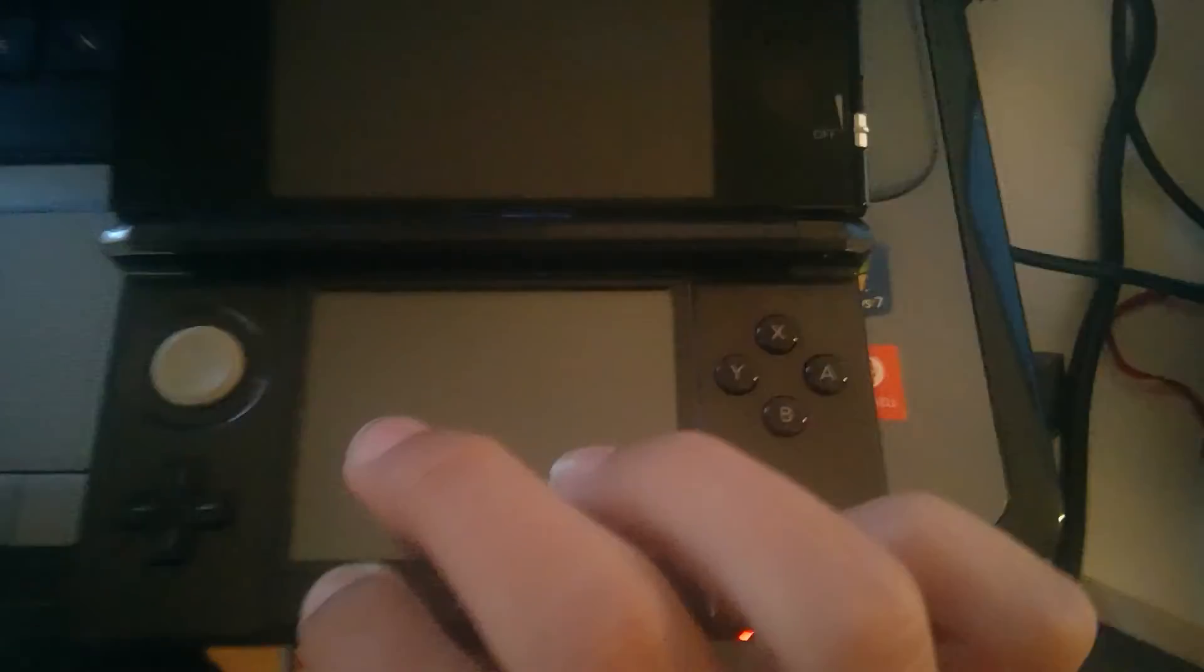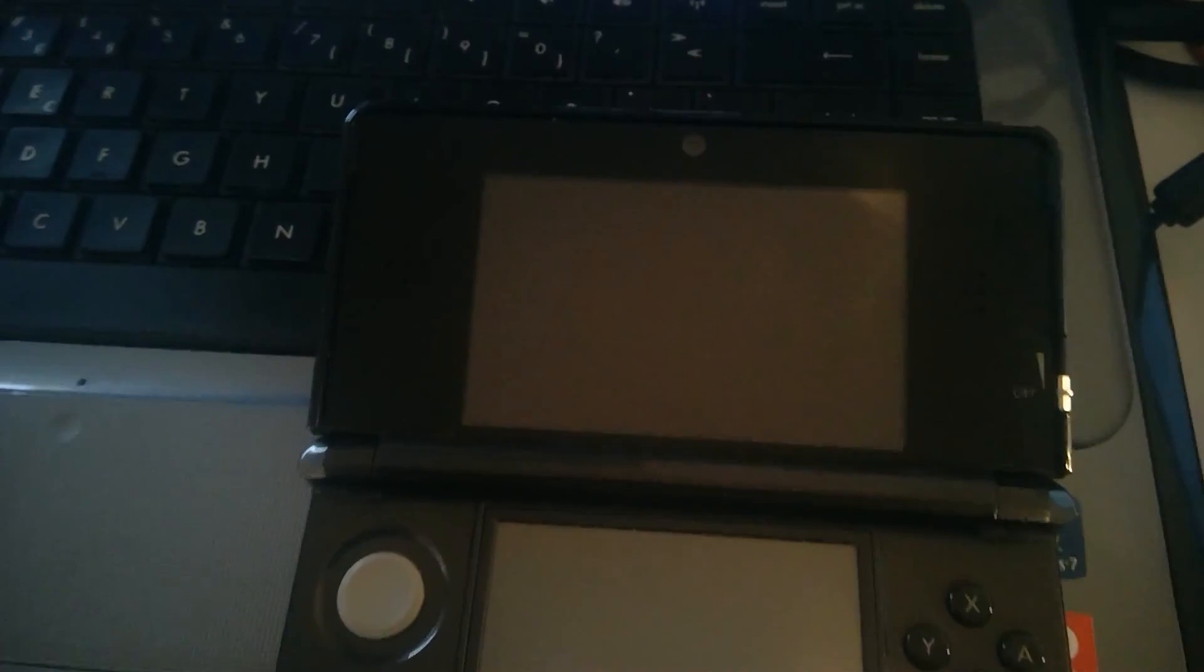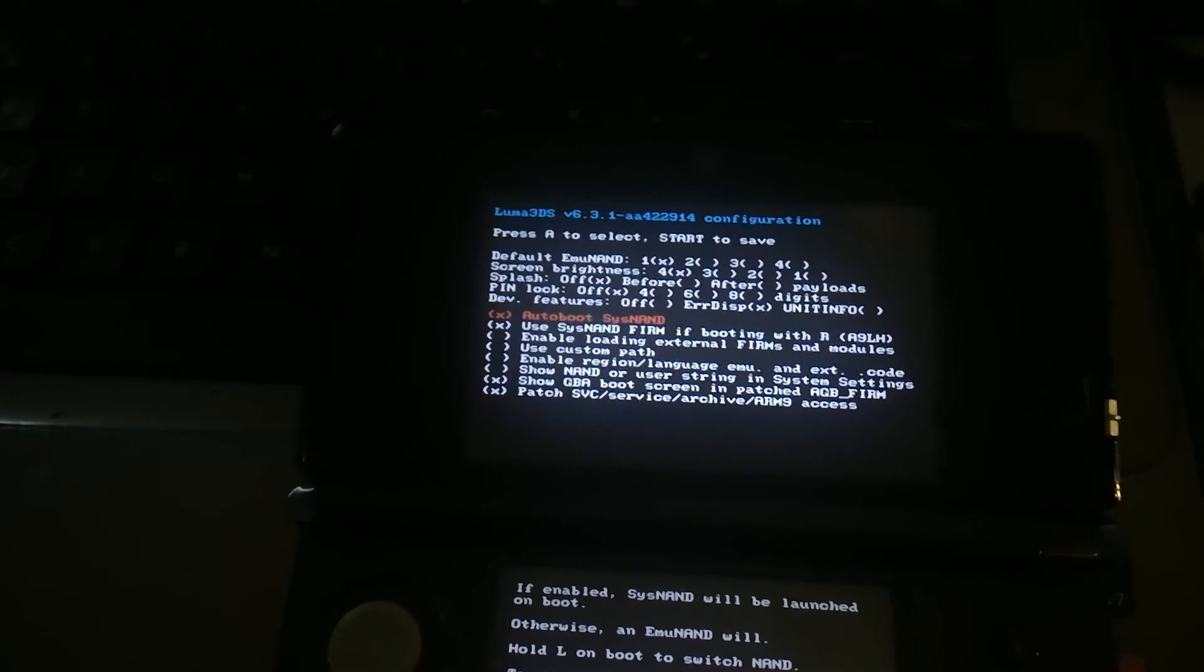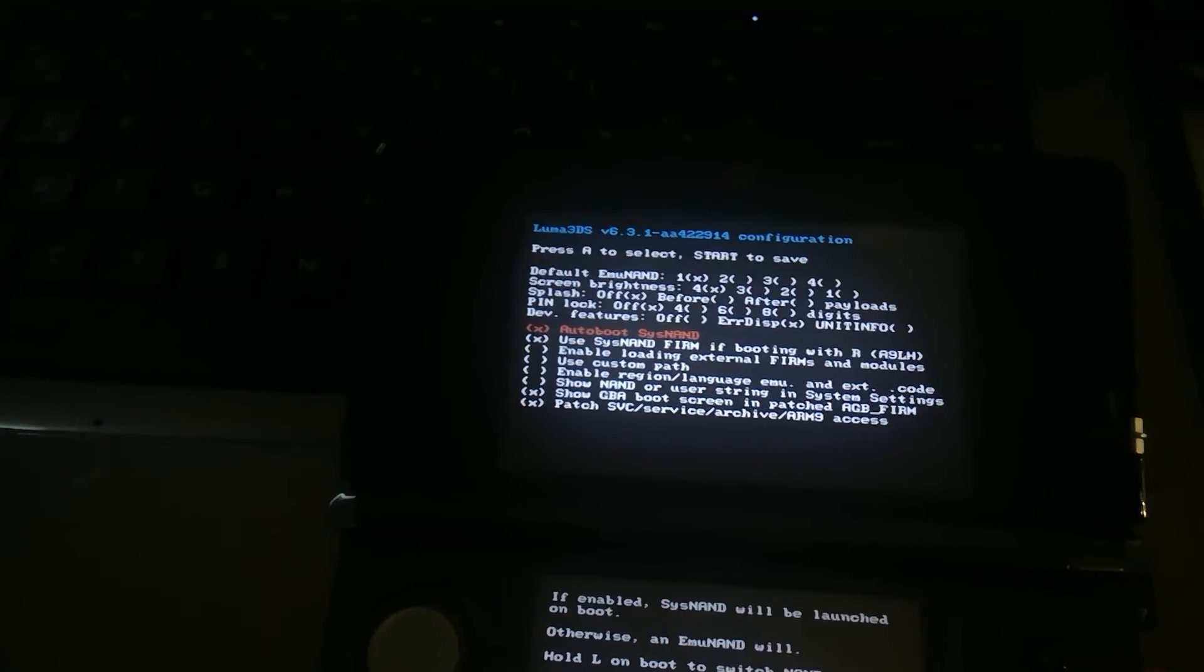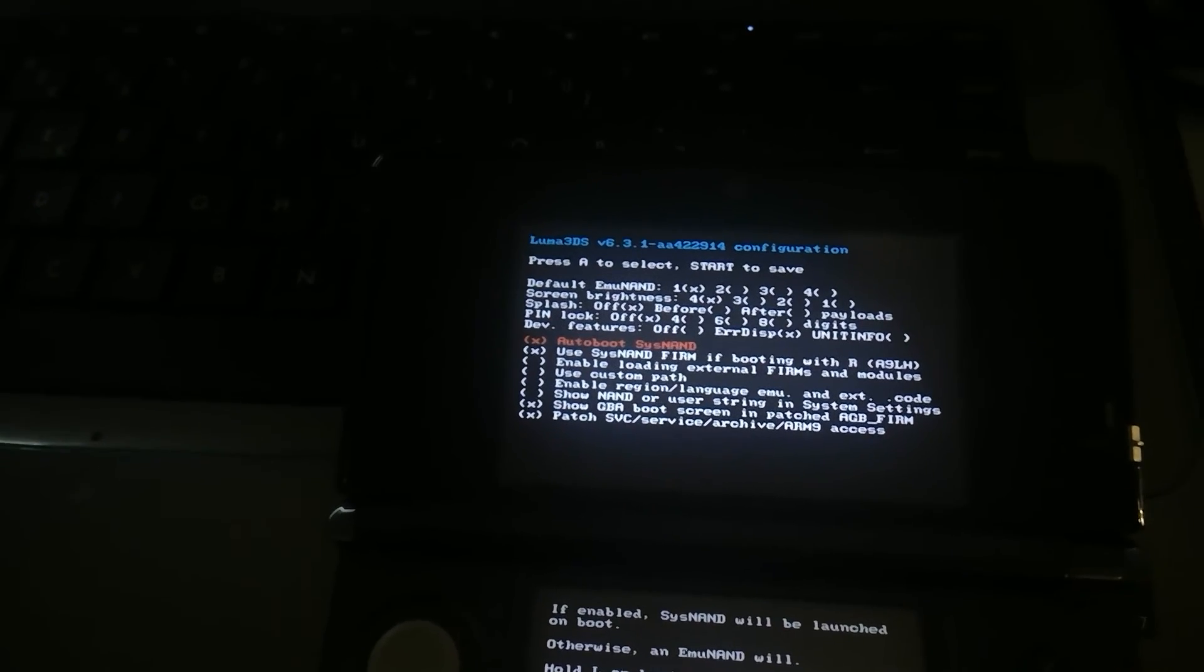And now we can just do that. And it will work just fine. I'm holding select, by the way. There we go. It boots fine. Actually, this was the latest version. I'm so dumb. But yeah.